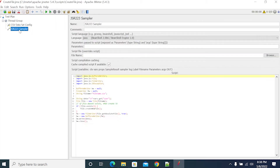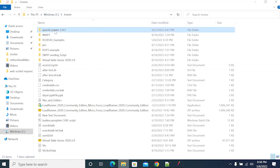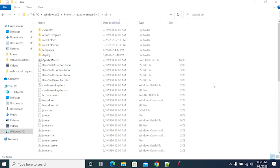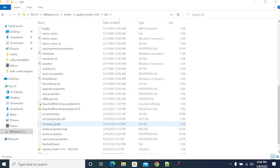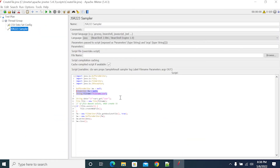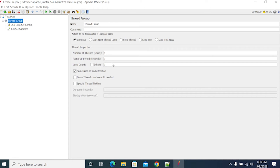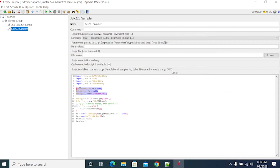Let's run the script. I'm running the script. I'm running it for two iterations. So basically what the code is — first I'm declaring the buffer reader, buffer writer, and the file writer.